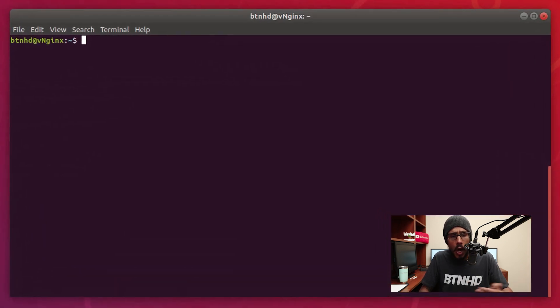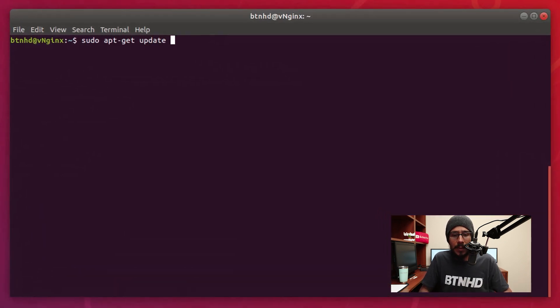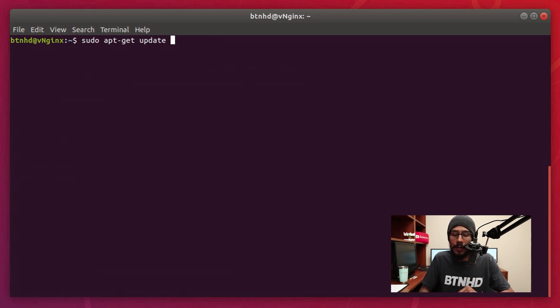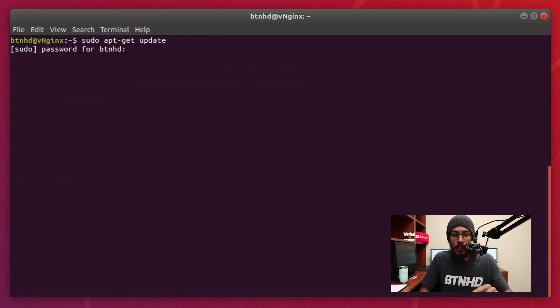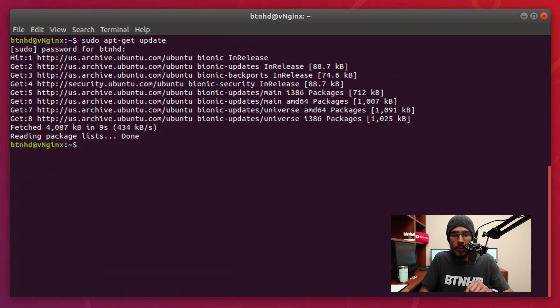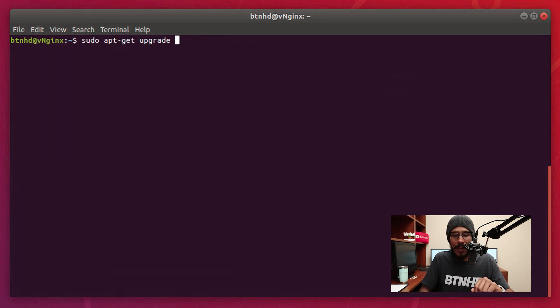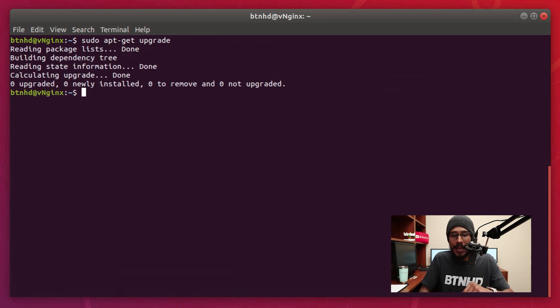So on Ubuntu I have my terminal up and running, and the first command that we are going to run is apt-get update. Make sure you do a sudo and hit enter, you're going to put your password, confirm it, done. Next command that we need to run is apt-get upgrade, hit enter.